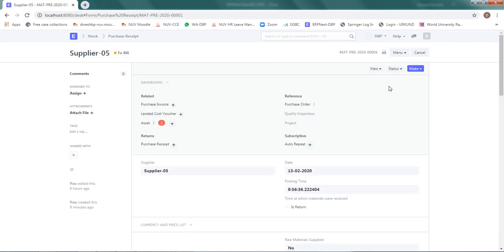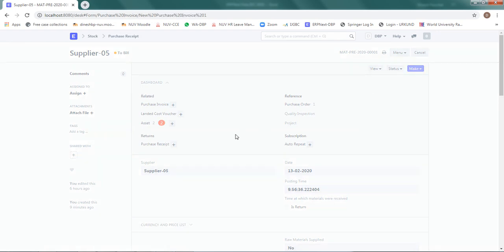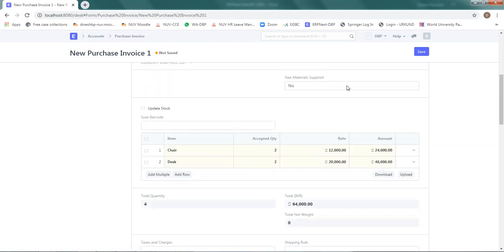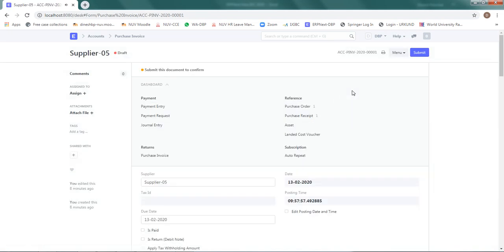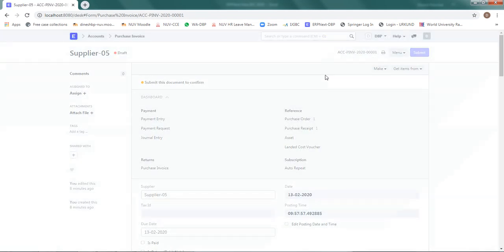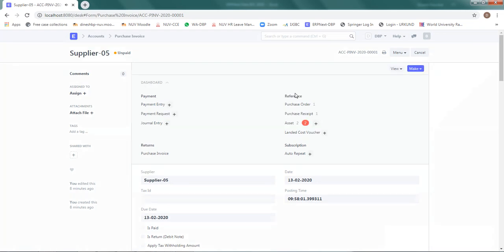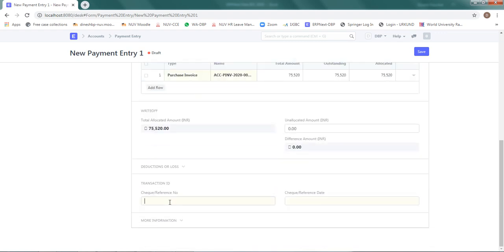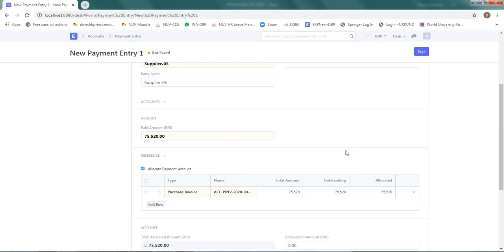Now I complete the cycle. From the purchase receipt I will make a Purchase Invoice — the supplier has sent me an invoice, so I declare it here with no changes required. I save and submit. The final step is the payment: I make a payment through my bank account with check number 899901 and today's date. The total payment is 75,520, which includes taxes.